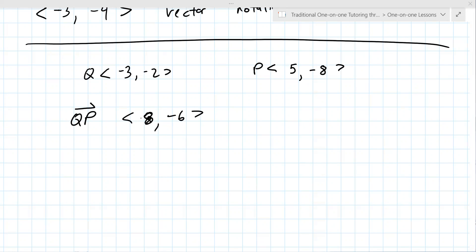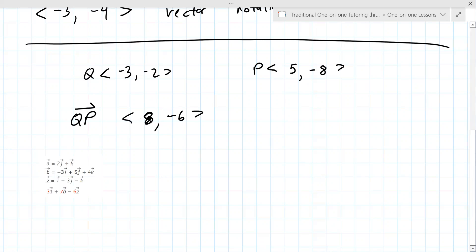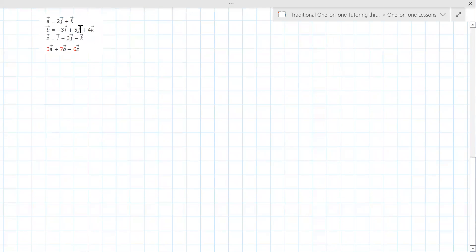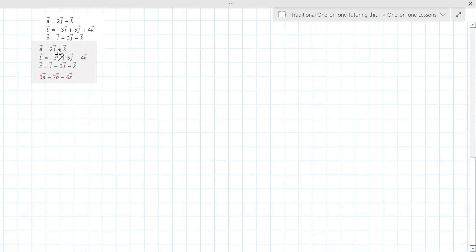And how can you graph this? Are they going to ask for the graph or not? They haven't asked that many graphs in the homeworks, so I would say no. Probably not. In physics you would graph this, but.